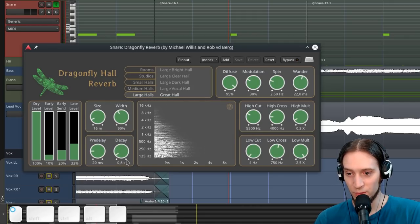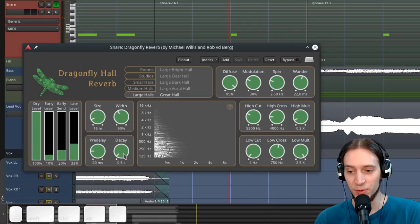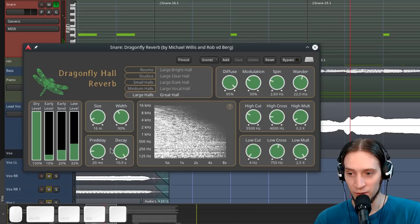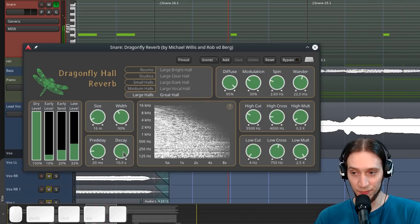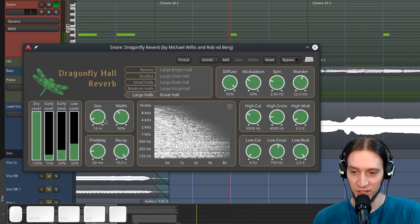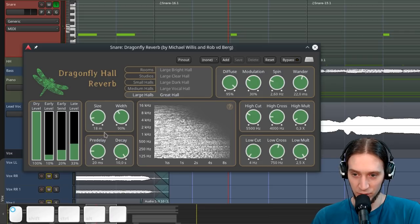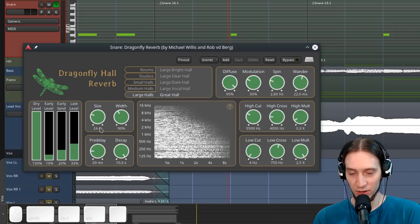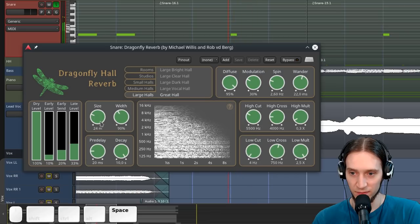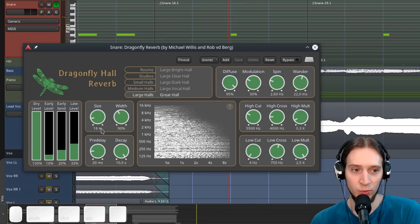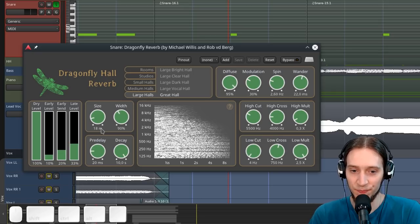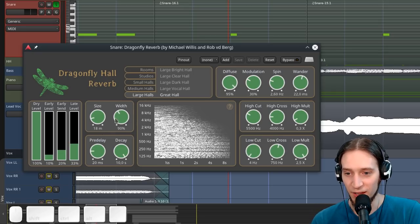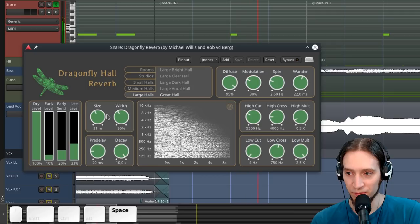Also, we can automate some parameters without any glitches. Of course, the size, if we change the size, it's gonna reset the reverb tail because that's completely changing the way the reverb is calculated. So it's impossible to keep going after that.